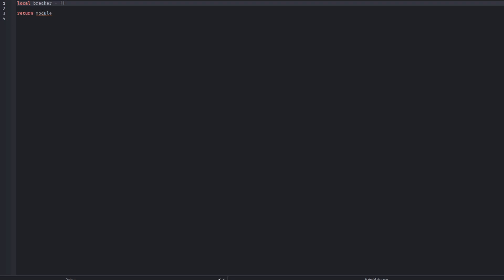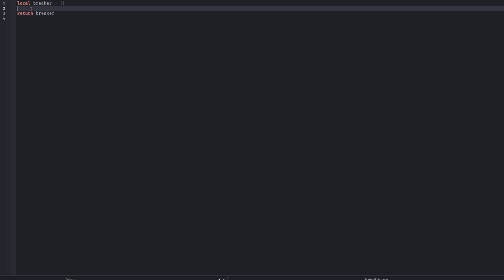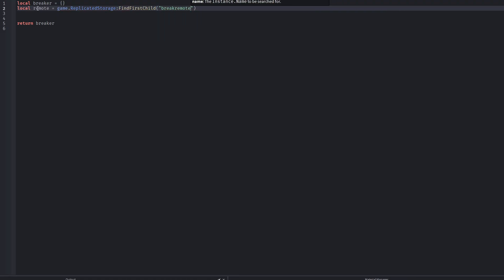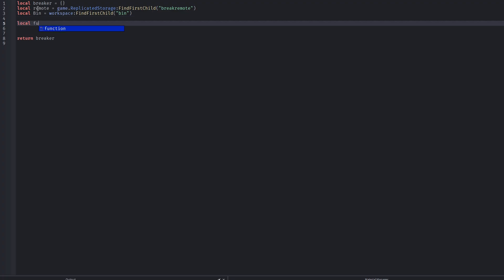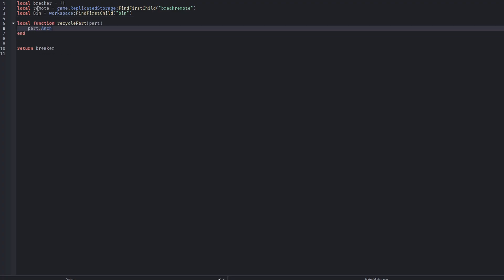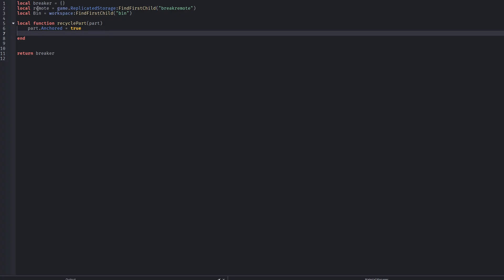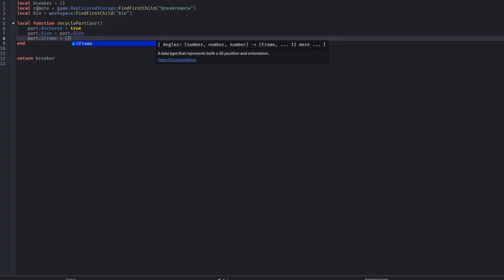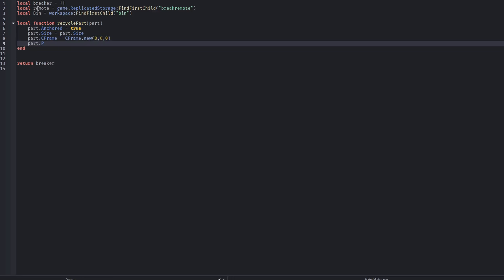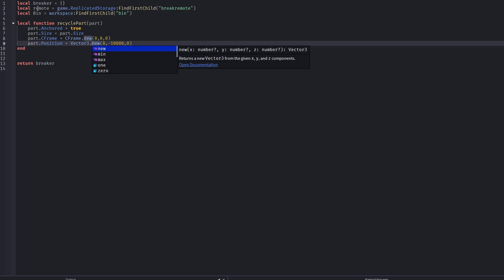This script is written as a module so it can be reused anywhere in the game — that's why everything lives inside the breaker table. We also grab a RemoteEvent from ReplicatedStorage. This is critical because clients should never directly modify the world; they only request destruction, and the server decides what actually happens. The bin folder reference is used for recycling parts instead of destroying them, because using destroy would create lag.